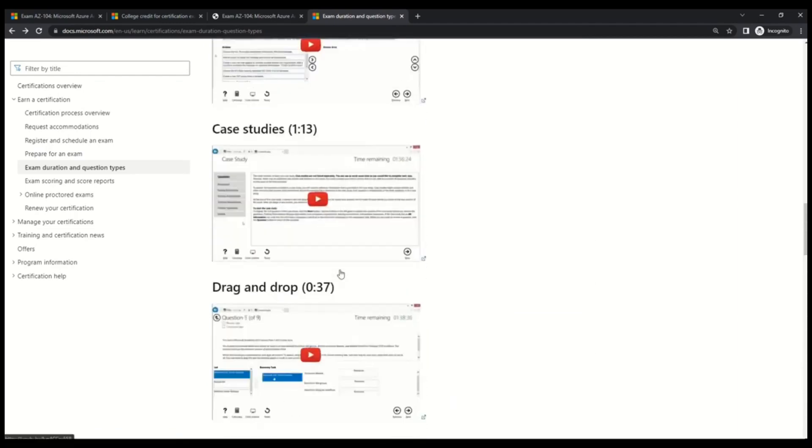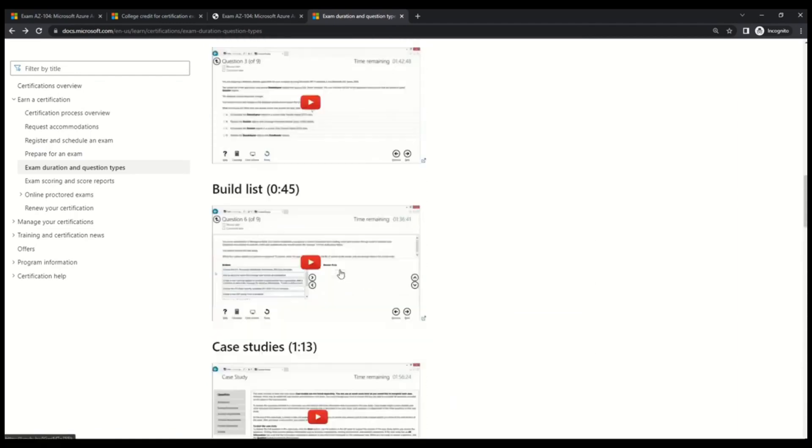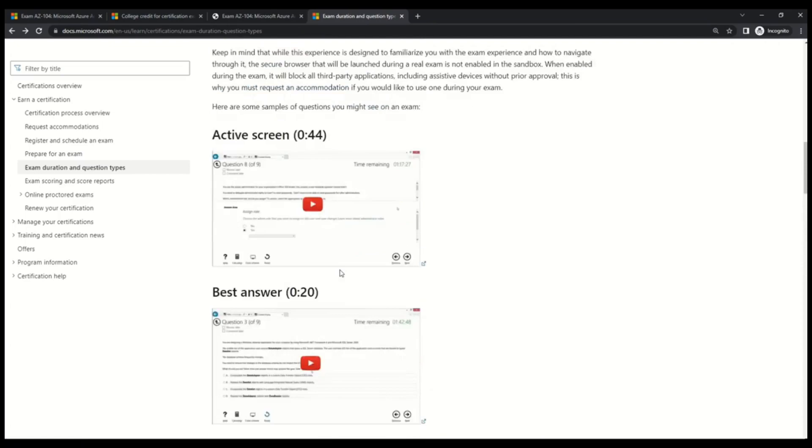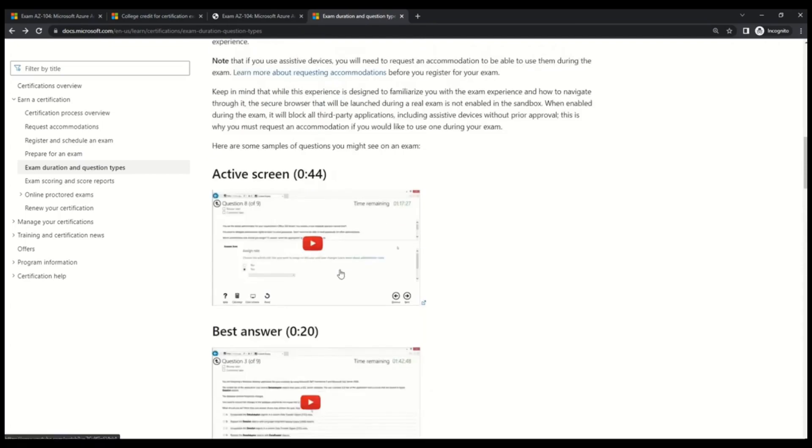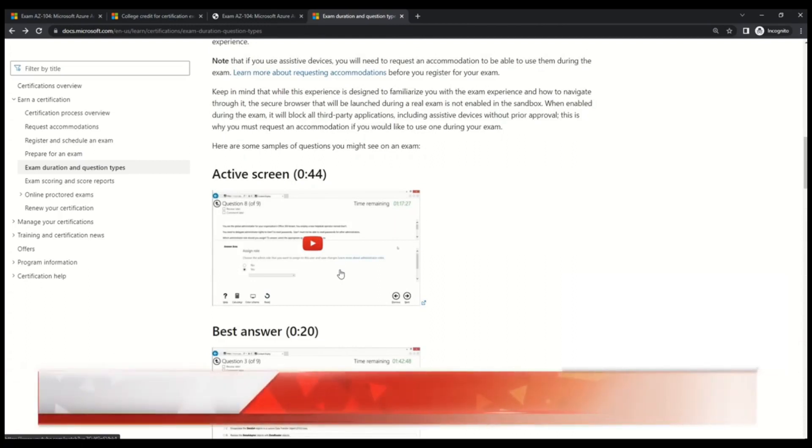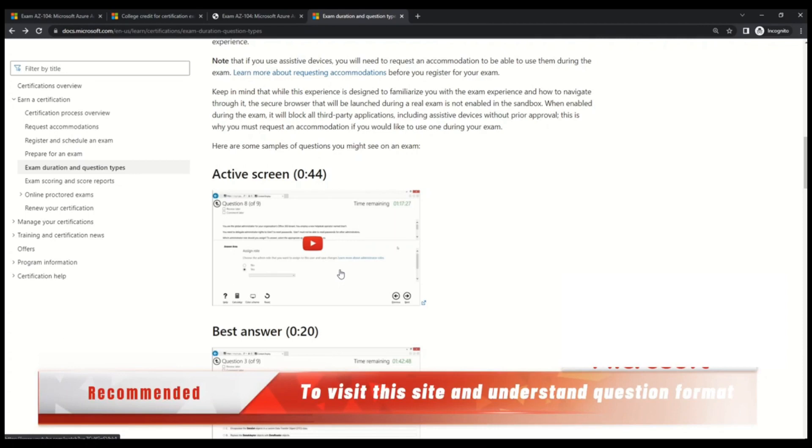So each type of question is well explained by Microsoft by a supporting video. So come on to this page and understand what are the different kind of questions that you should expect in AZ-104. It's fairly important to understand this different format of questions so that you are not surprised when you're giving the exam. You have a feel of questions when you are sitting for the exam.